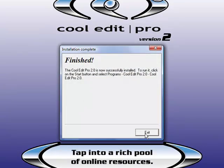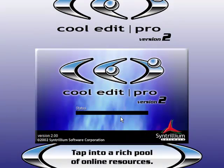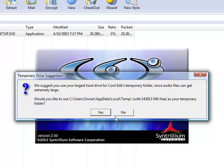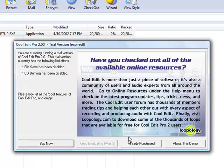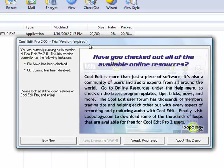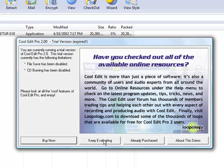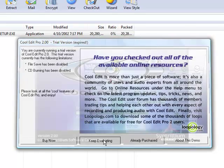Okay, it's finished. Click exit. Click yes to where you want to save it to your temporary folder. Once you're done installing it, it should say trial version expired. Just click keep evaluating.